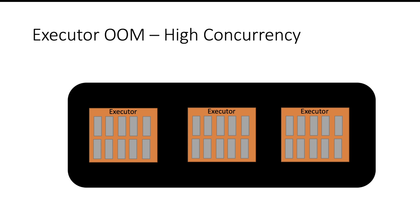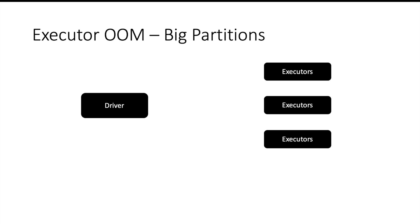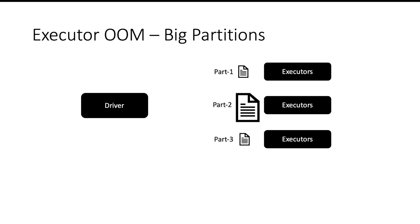Next reason for executor out of memory is when one of your partitions is very big. For some reason there may be a machine on which the partition is very big and the other machines have smaller partitions. The executors on the other machine will work fine, but the executor which is trying to handle the bigger partition may face a problem.